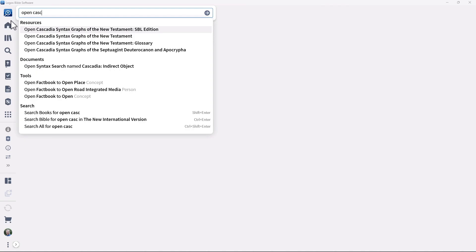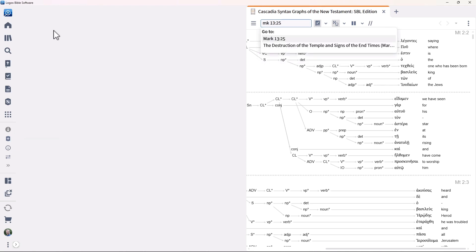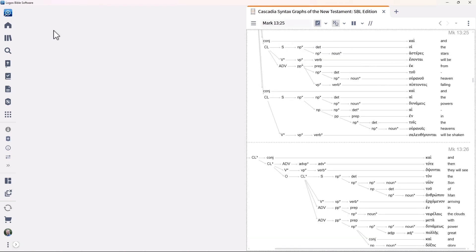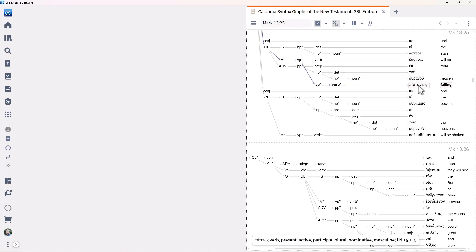To see an example of this, open the Cascadia Diagram resource to Mark 13:25, which speaks about the stars falling. Here the word will is a translation of the future tense of imi, while for is a translation of the participle of pipto.